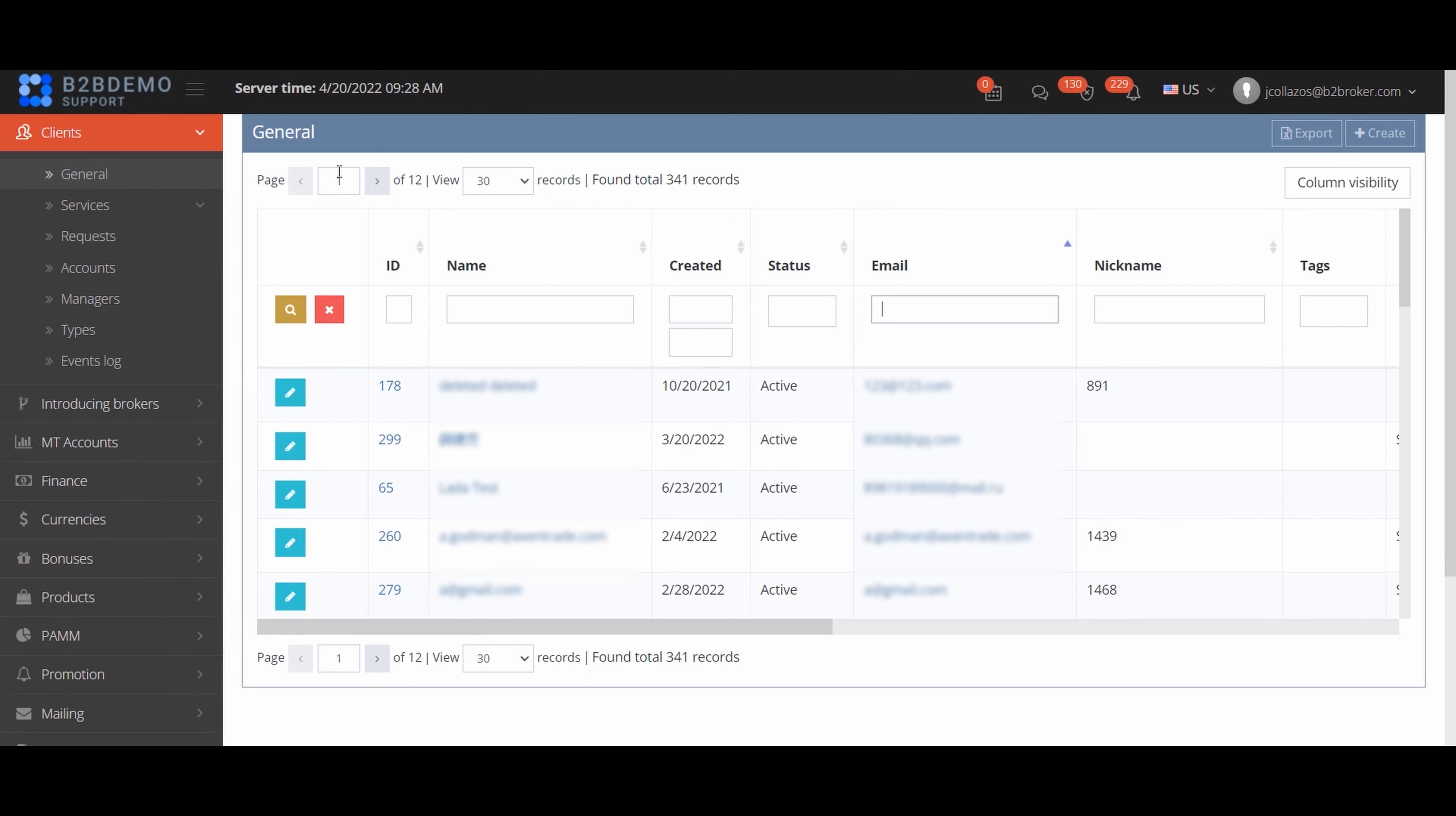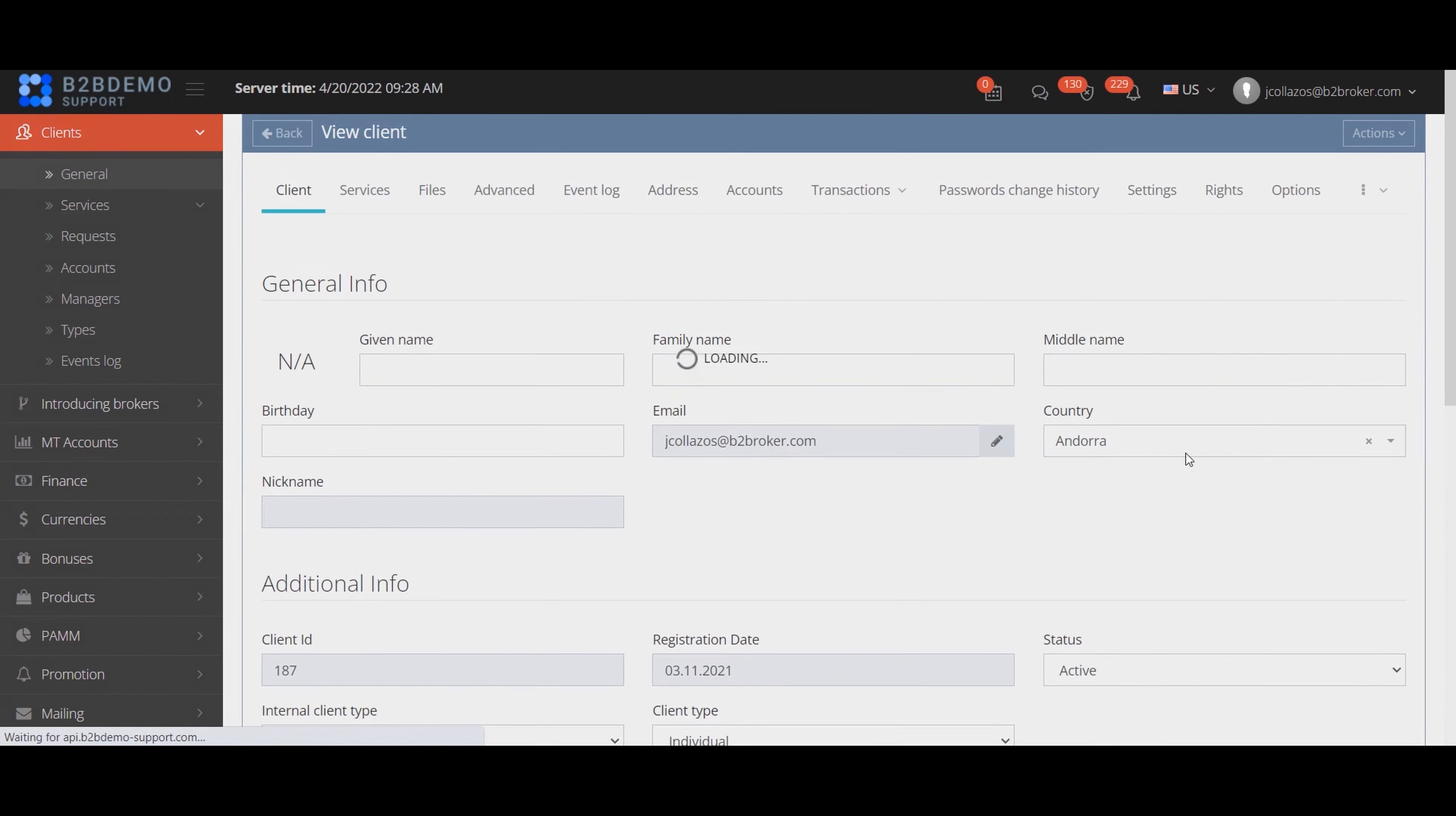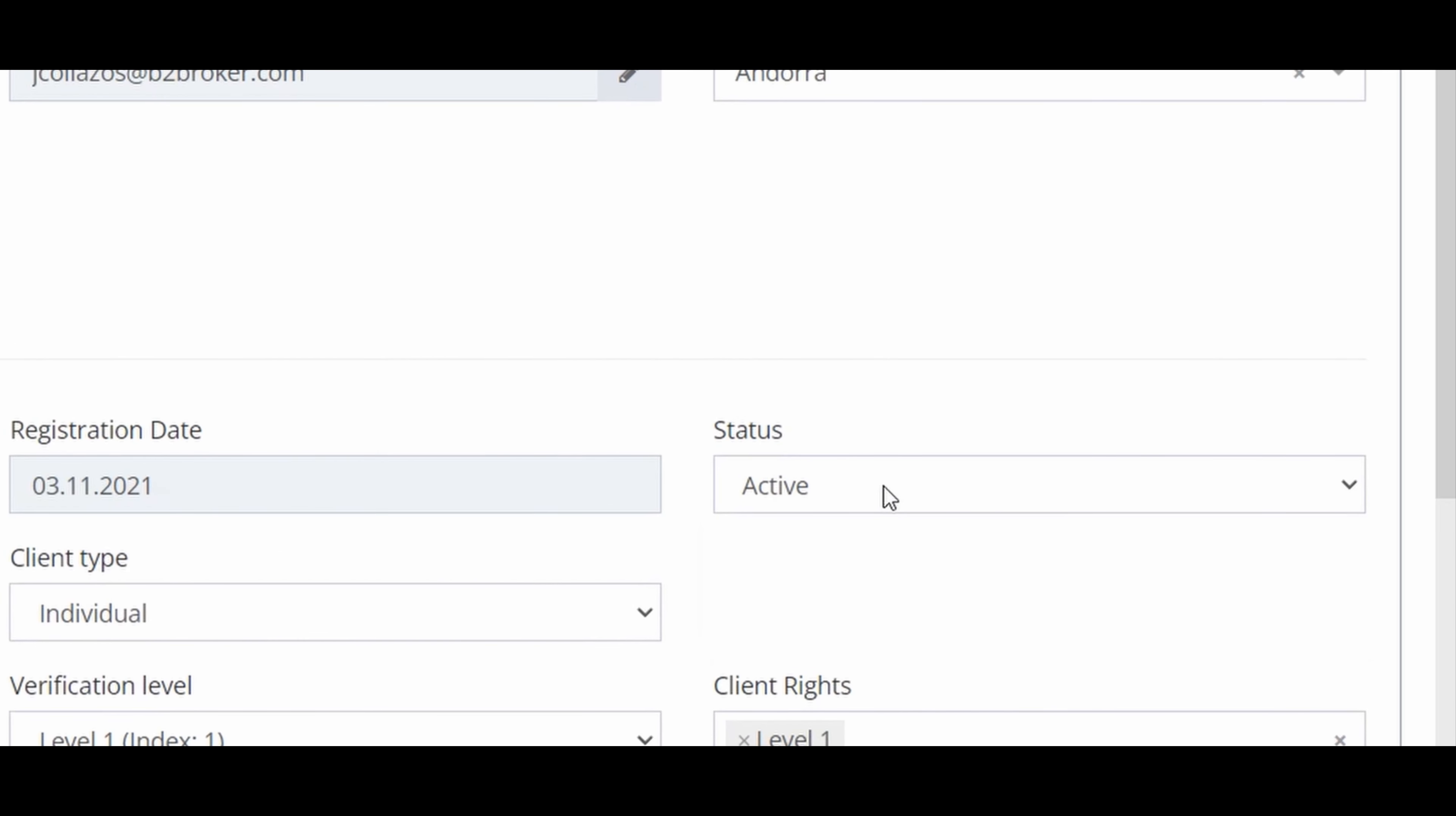Go to the clients, general tab, select the client you need finding it by the email address for example. We are interested in the status field. The client will be able to enter his personal account only if the value is active.